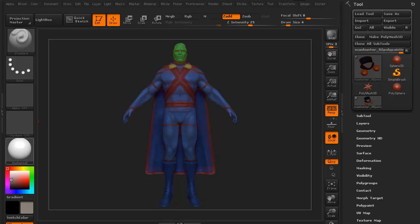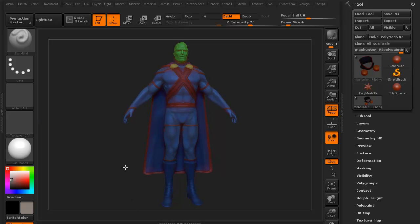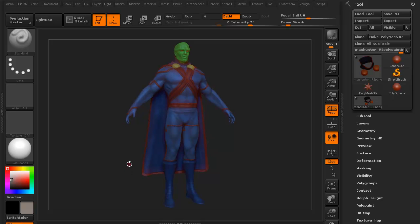Hi and welcome to 3dmotive.com. My name is Steven G. Wells. I'm a senior character artist. In this little tips and tricks tutorial, we're going to take a look at layers in ZBrush.